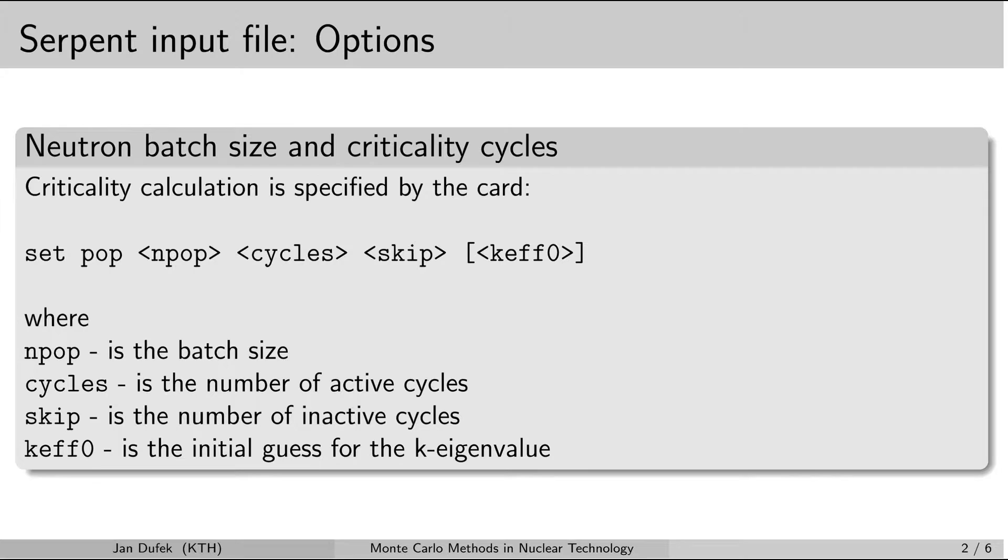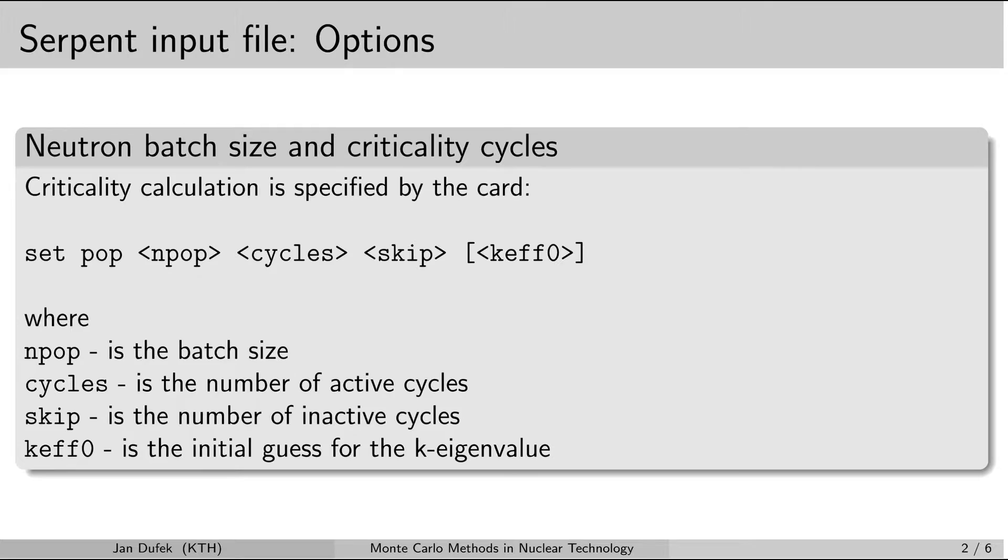You don't need to include it, but you may if you have some good estimate for the multiplication factor. If you don't include any number here, then serpent will assume the initial guess for the multiplication factor is 1.